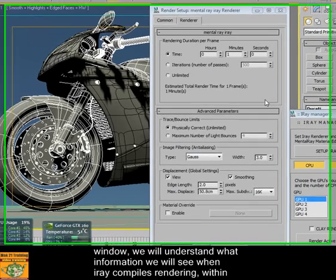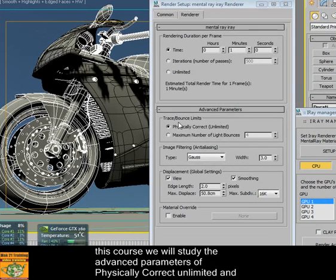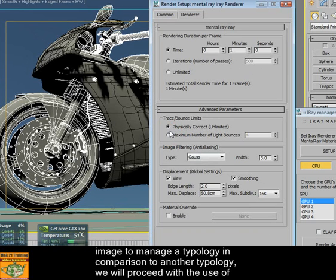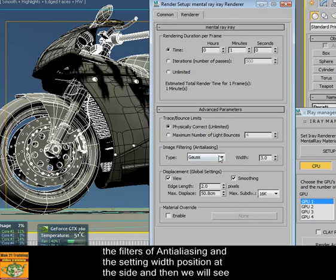Within this course we will study the advanced parameters of the physical score and unlimited, and the maximum numbers of light bounces. What is the nuance to set one versus the others, and what is the nuance in the image? We will proceed with the use of filters, anti-aliasing, and settings with positions.